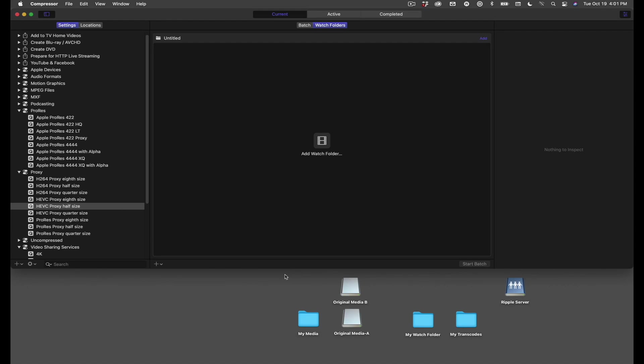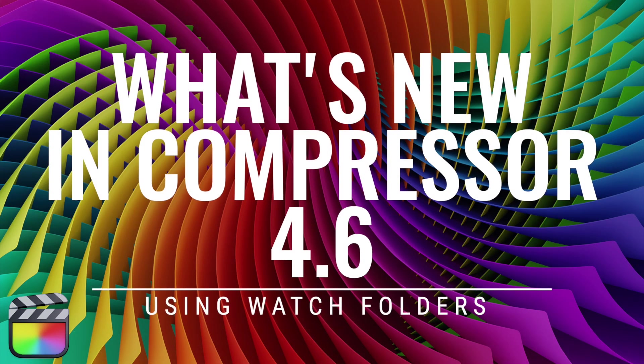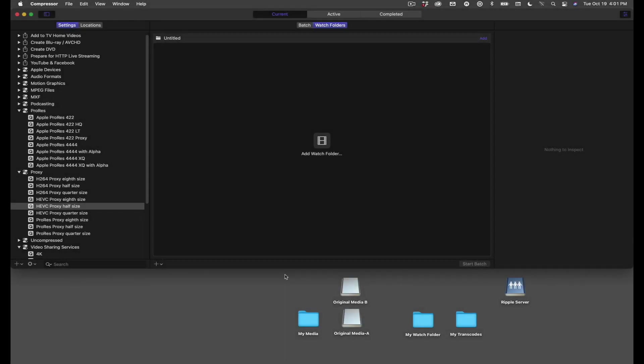Hey guys, in our current series of tutorials on the ProApps updates, we couldn't leave out Compressor. So in this update, Compressor gives us three new features, but the marquee feature in this update are watch folders, which are really useful if you happen to do a lot of transcoding, because it automates the process for you.